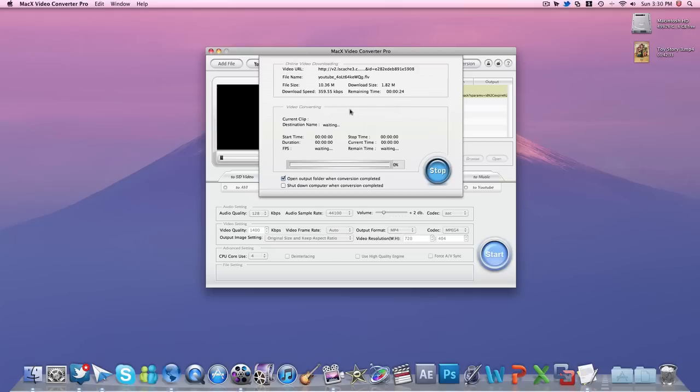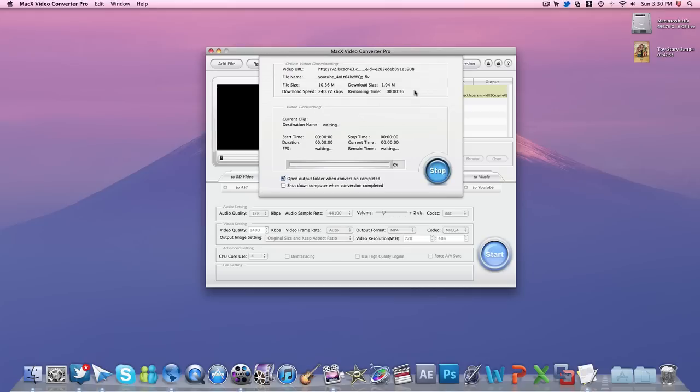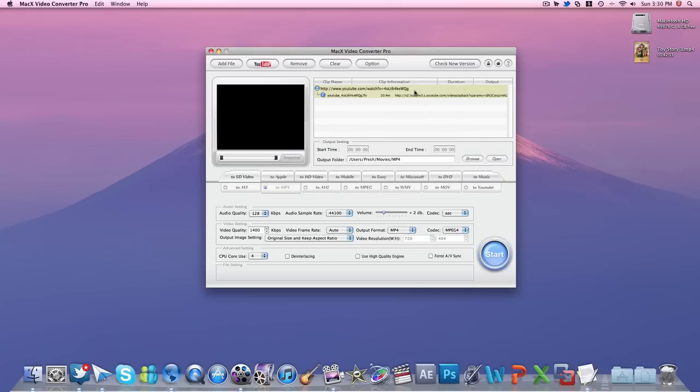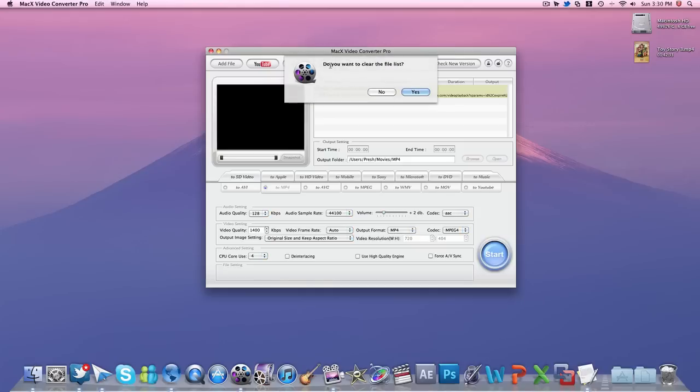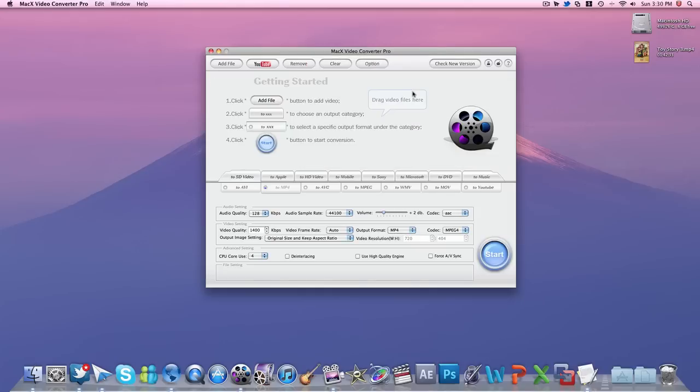Once that's done, it will start converting it. This is a really cool feature with this application because, as well as YouTube videos—I mean there are a few software programs for YouTube videos—but this one downloads it and converts it to any media format you would like, so that's pretty cool.